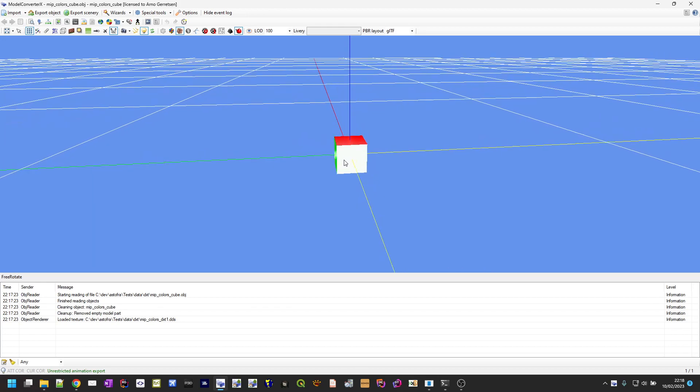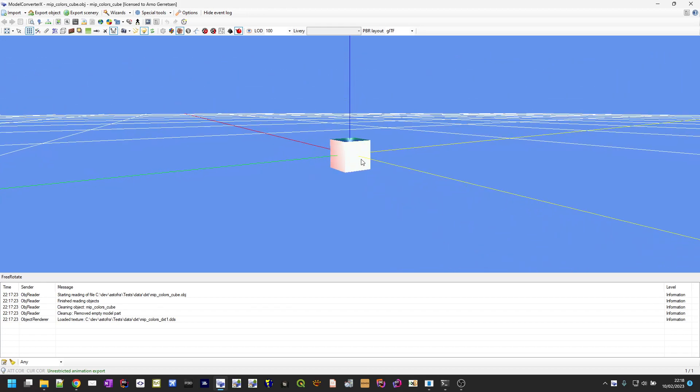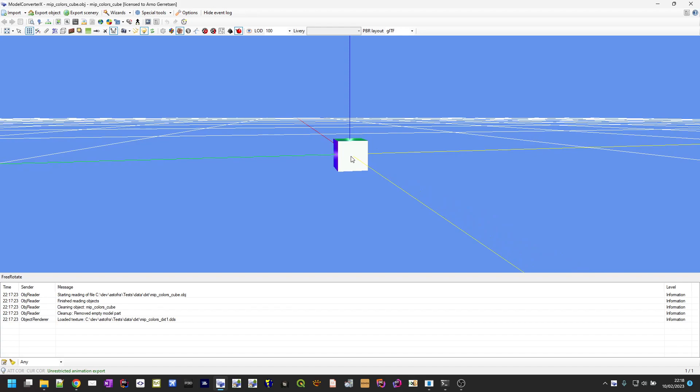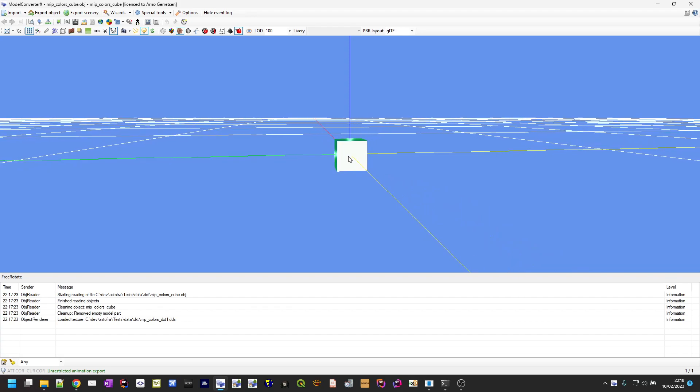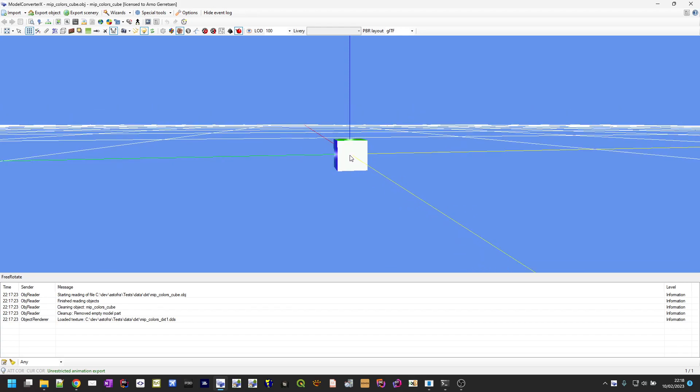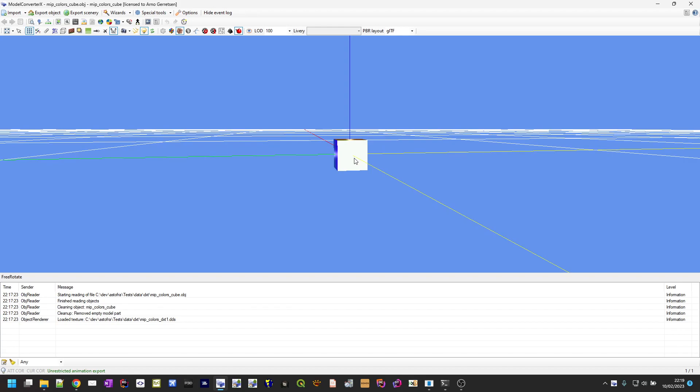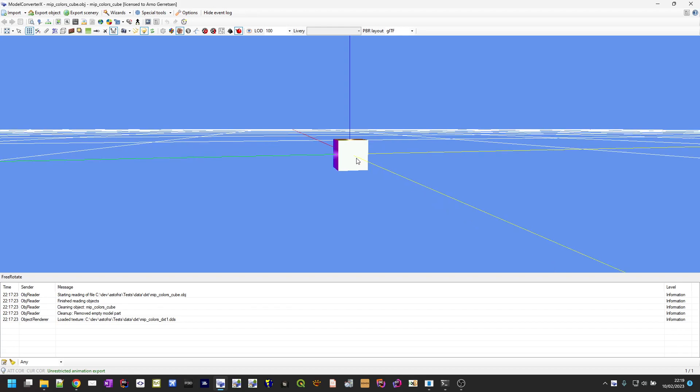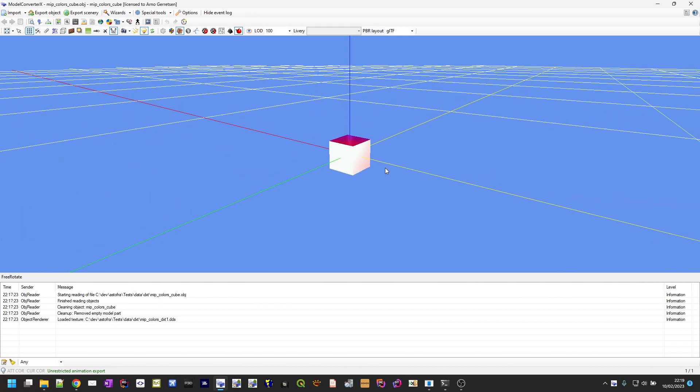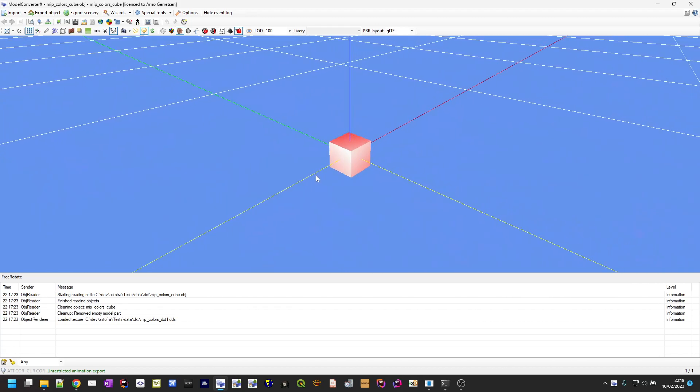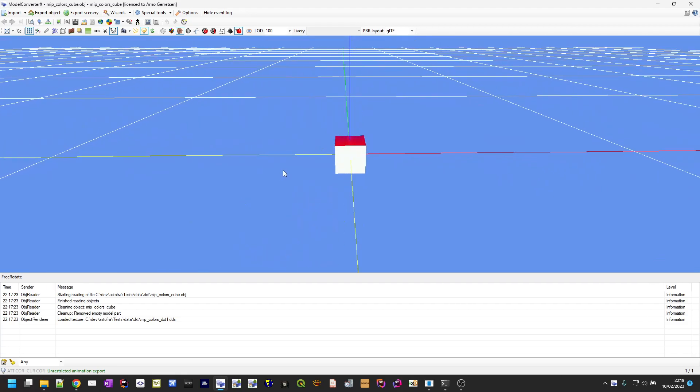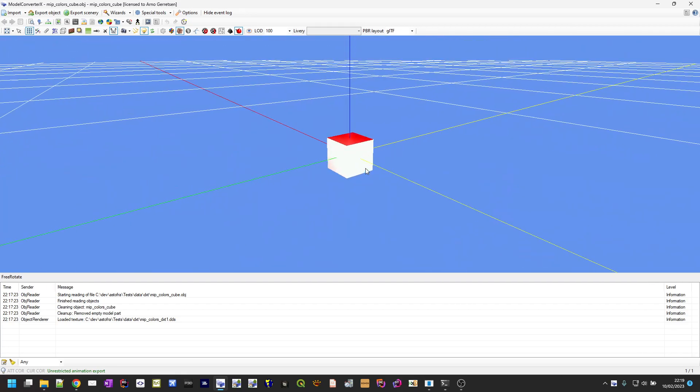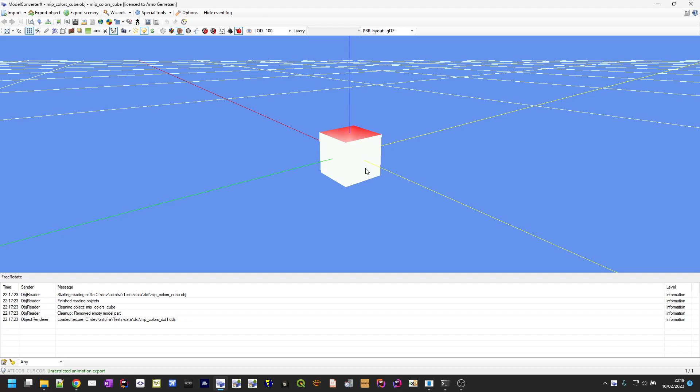So here you can see the effect, you see it also on the side here of course. You see clearly the effect of showing the different mipmaps, because once we look at such a low angle at the top you can't really make out all the different pixels anymore so it's switching to a different mipmap level in that case. So this test object very clearly now shows that Model Converter X does show the mipmaps in the preview correctly now.